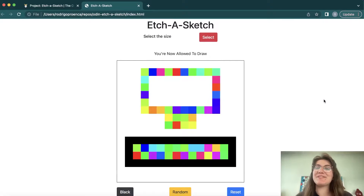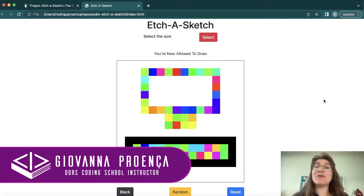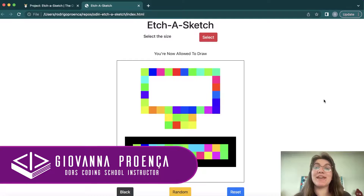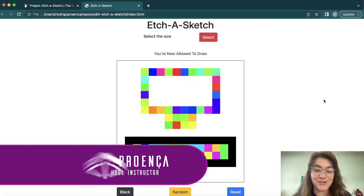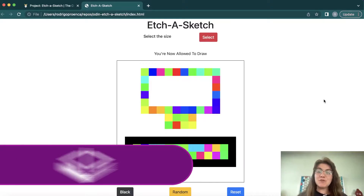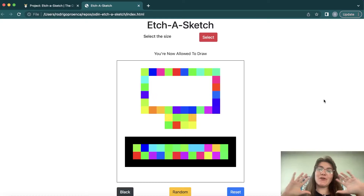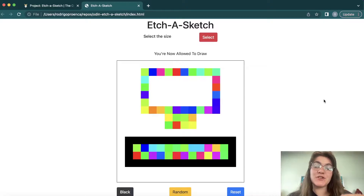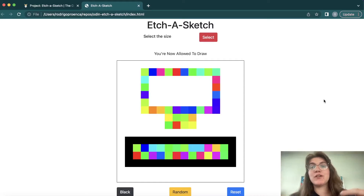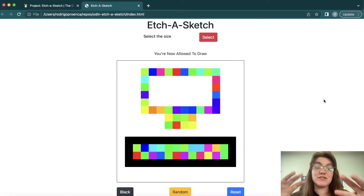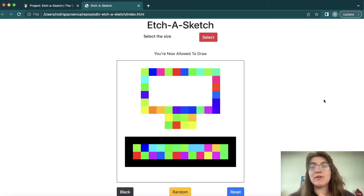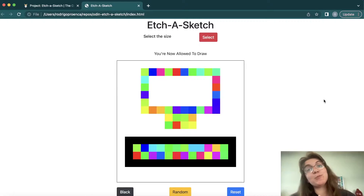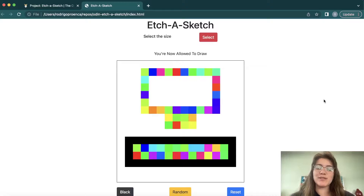Hi everyone, my name is Giovanna Proença and today we're gonna be building the Etch-Sketch project of the Odin project. In this project we're gonna learn how to work with HTML, CSS, Bootstrap and JavaScript.